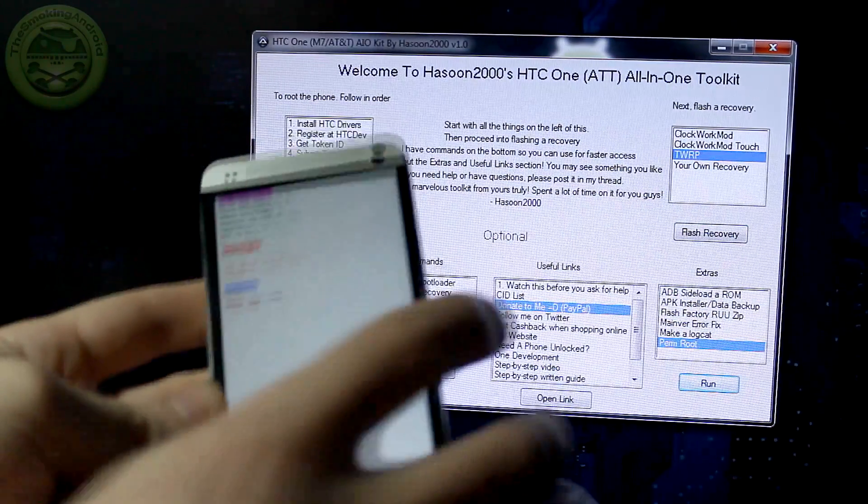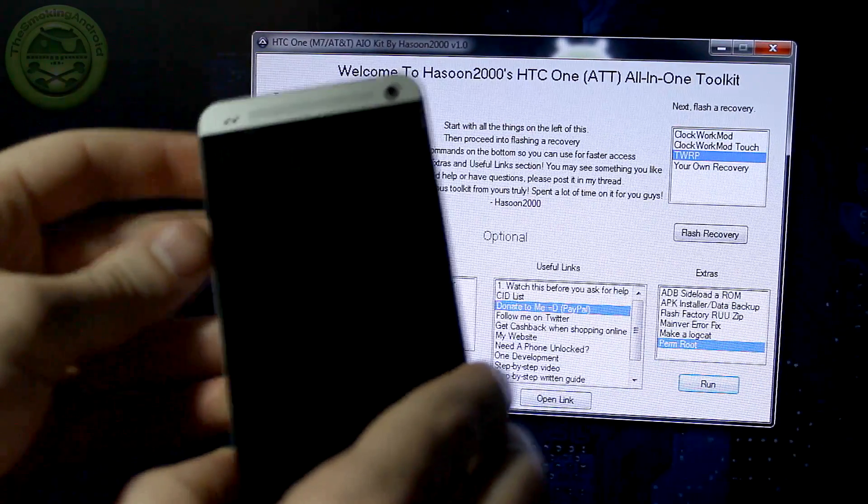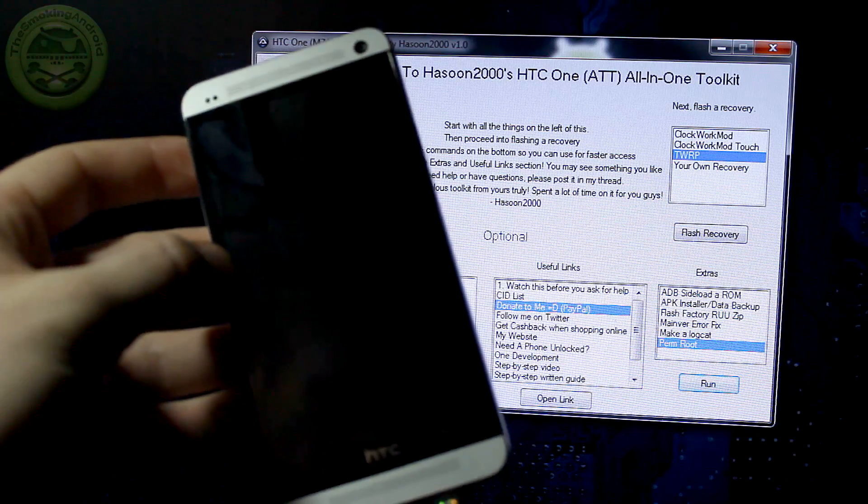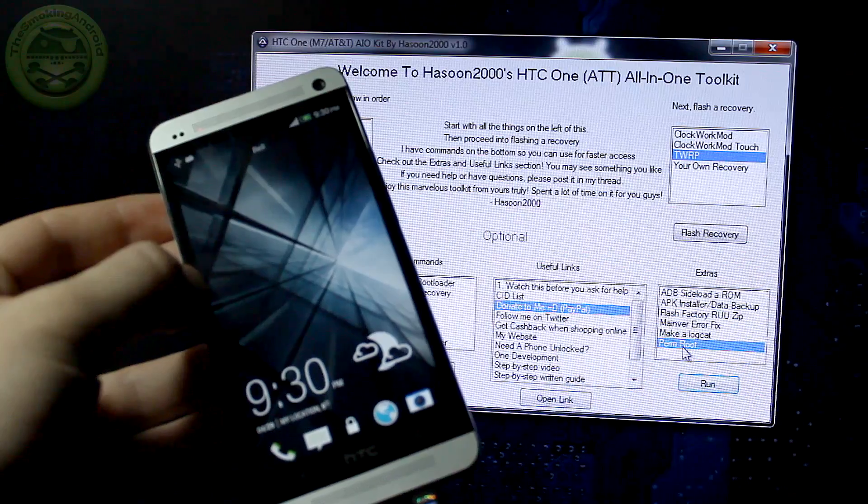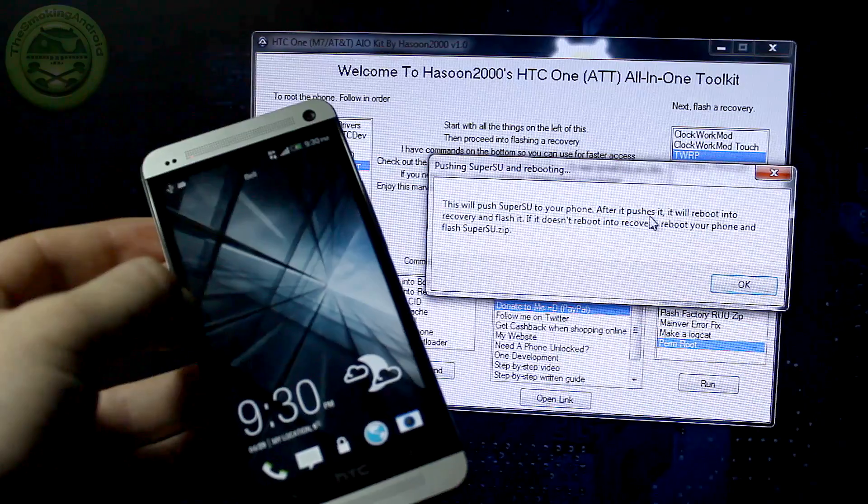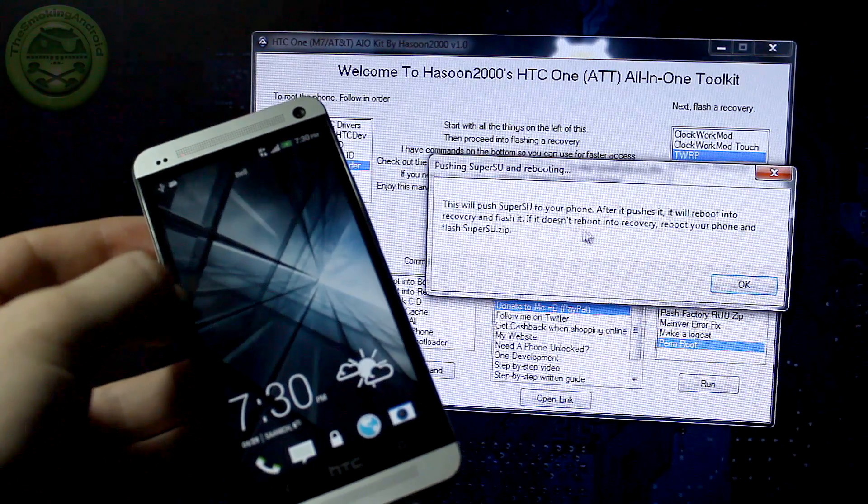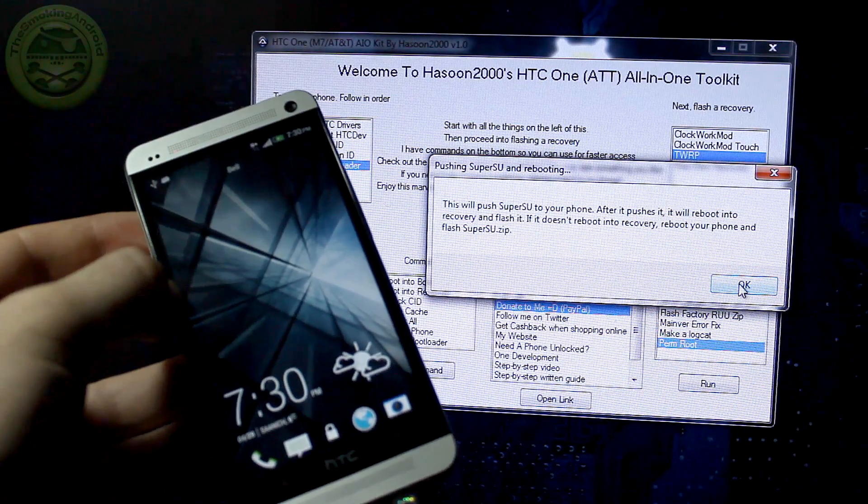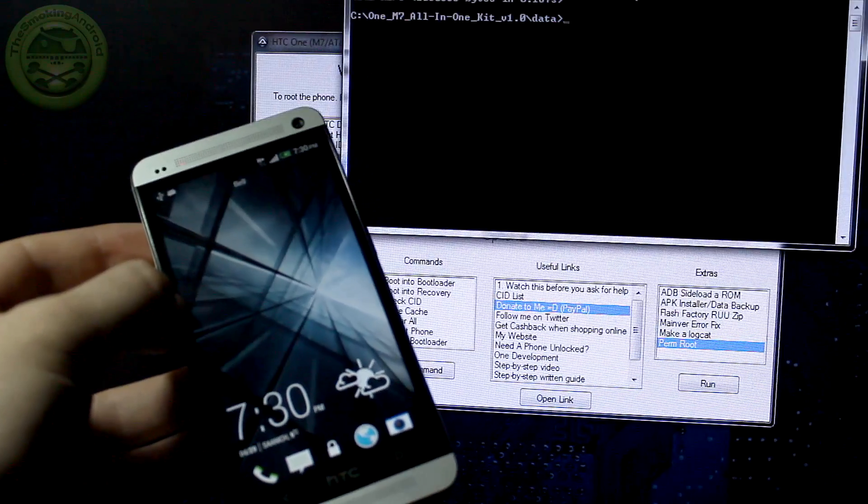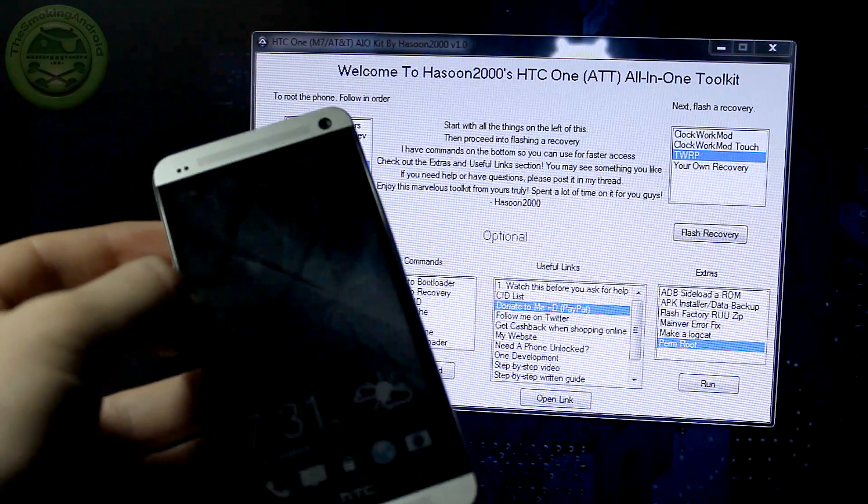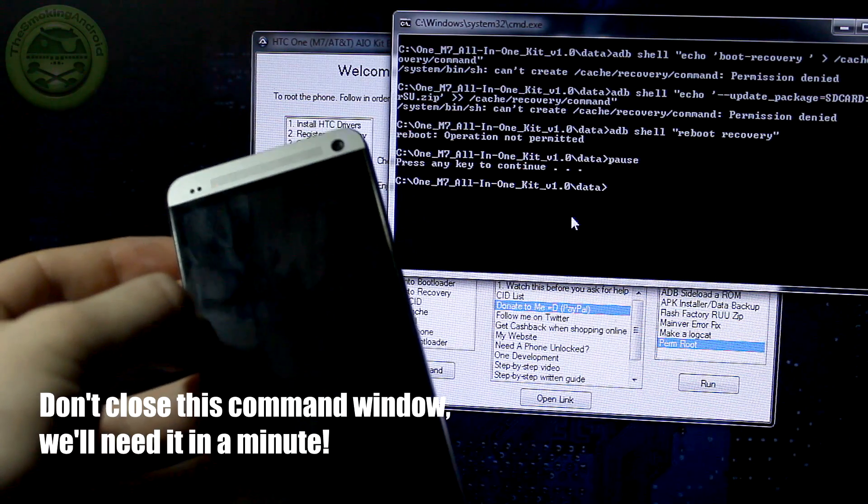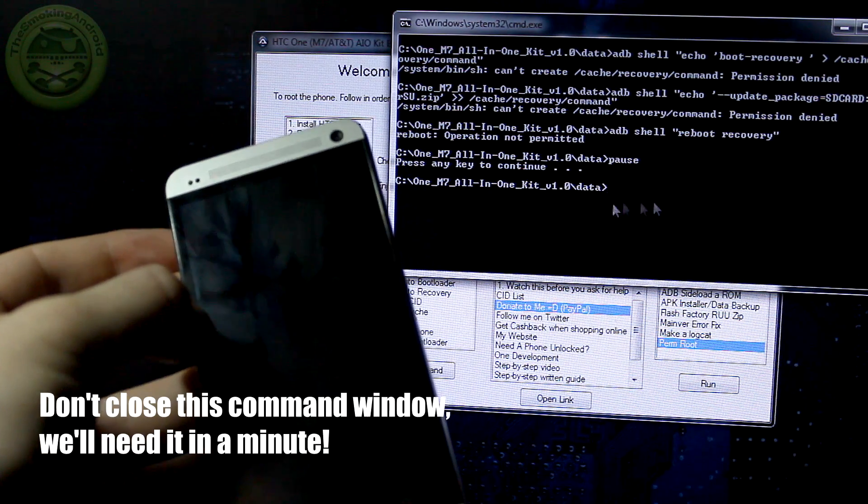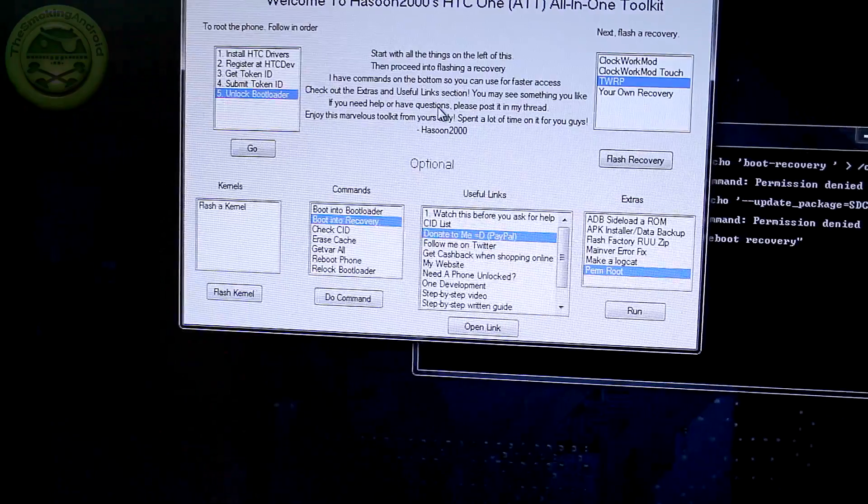And it's gone ahead and pushed the custom recovery to our device. So now you can go ahead and close that screen on down. So now what we want to do is use our volume rockers and scroll on down to reboot and go ahead and click the power button and that'll go ahead and reboot your phone and just wait for that to fully reboot. So now we can go ahead and click on perm root and click run and it says this will push SuperSu to your phone. After it pushes it, it will reboot into recovery and flash it. If it doesn't reboot into recovery, reboot your phone and flash SuperSu.zip. So we'll go ahead and click OK and it brings up this little window here. We'll go ahead and click to close that particular command prompt down and another window pops up. So now as you can see, it didn't work for me. So what we need to do is type in a little command in order to clear the cache.